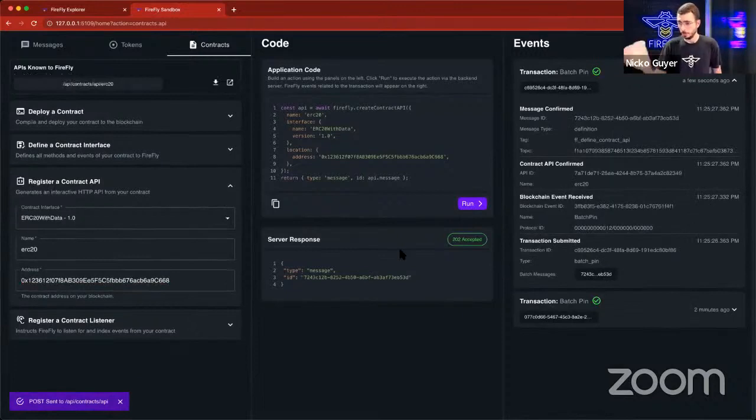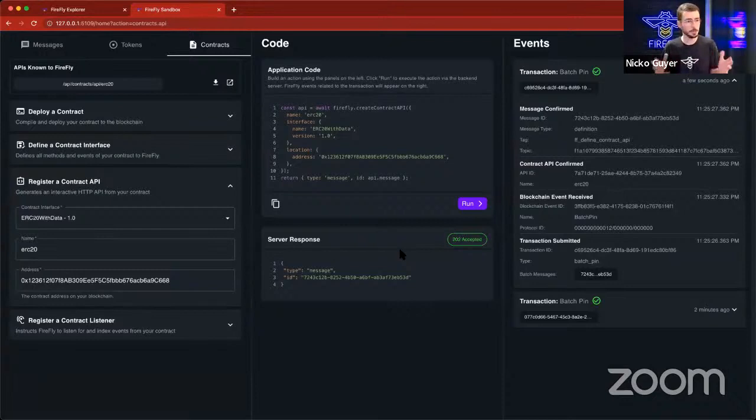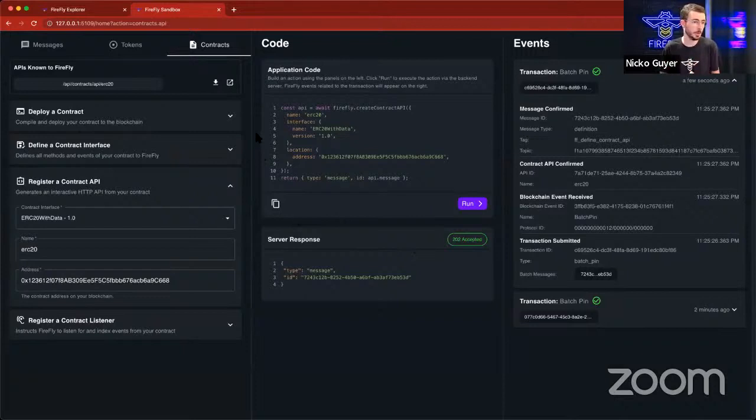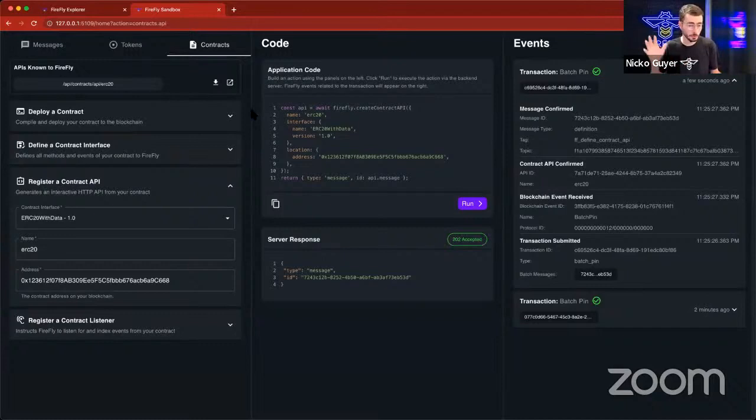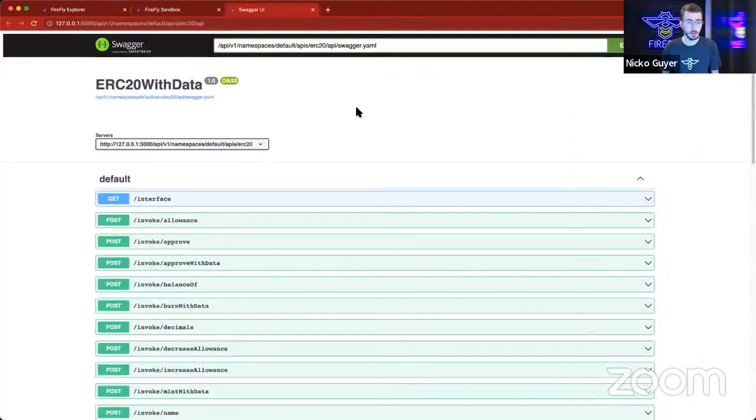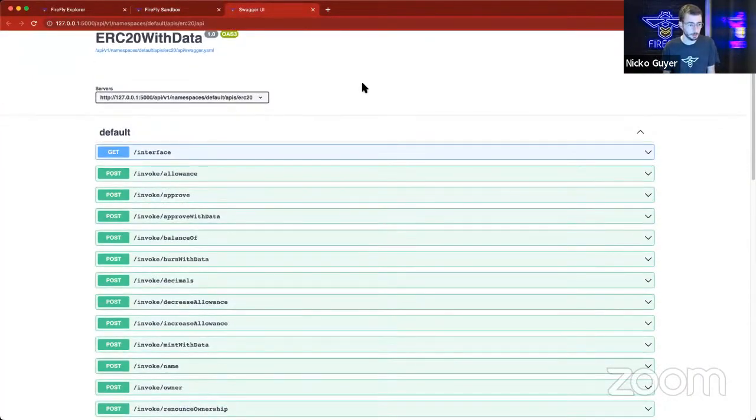And now what this has done is this has built an API endpoint that we can use to interact with our smart contract. In addition to just creating endpoints, it's also created full OpenAPI 3 spec and a Swagger UI that we can open, and we can interact with our contract right here in our browser. So let's mint some tokens now.